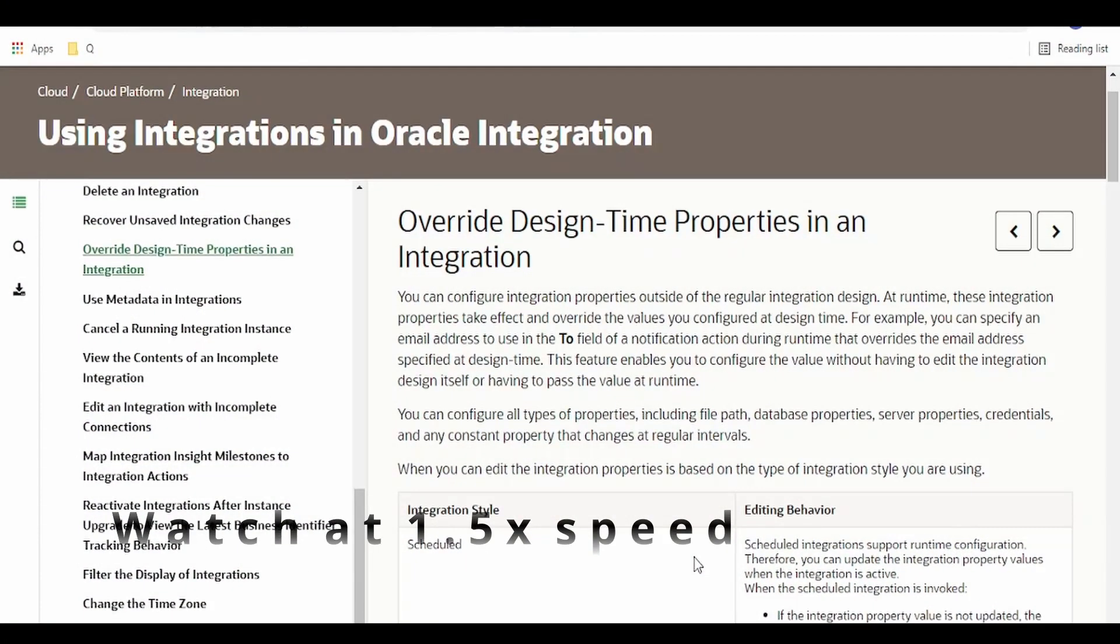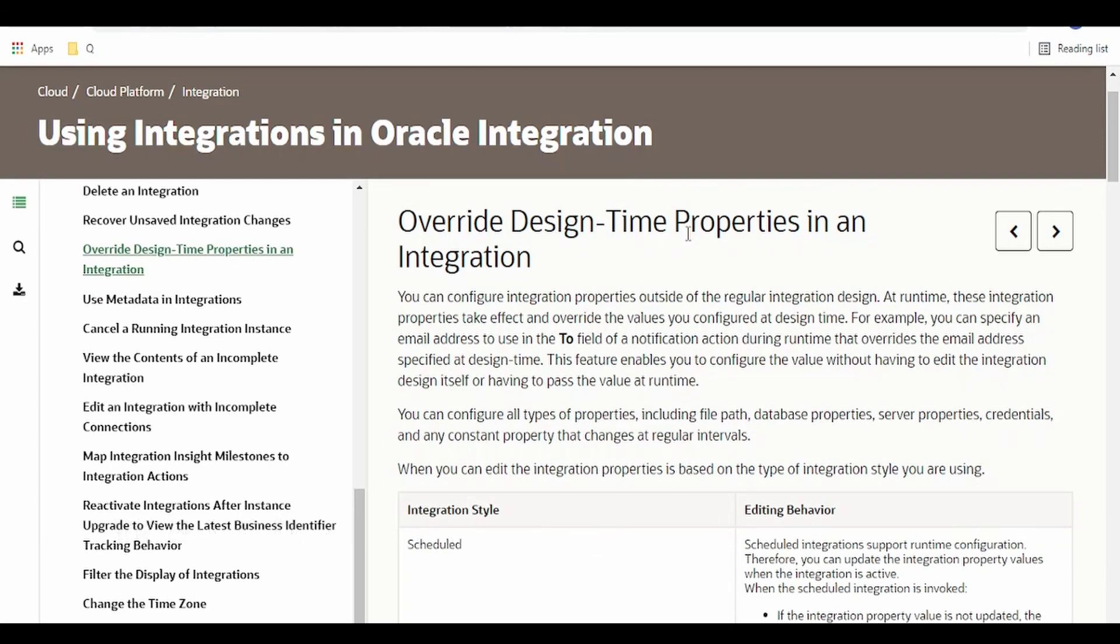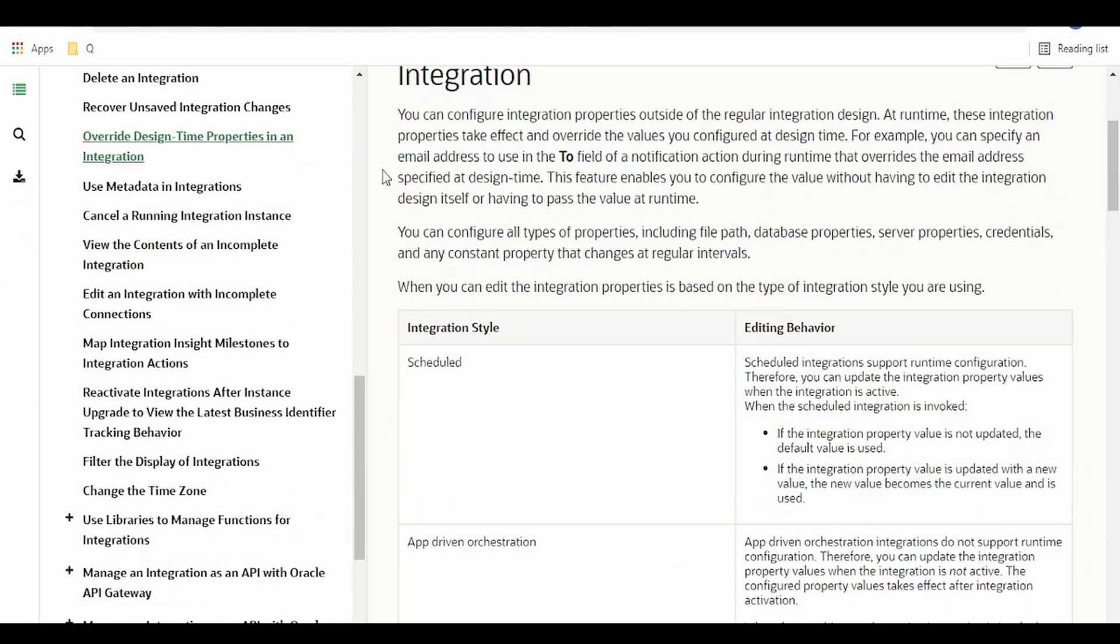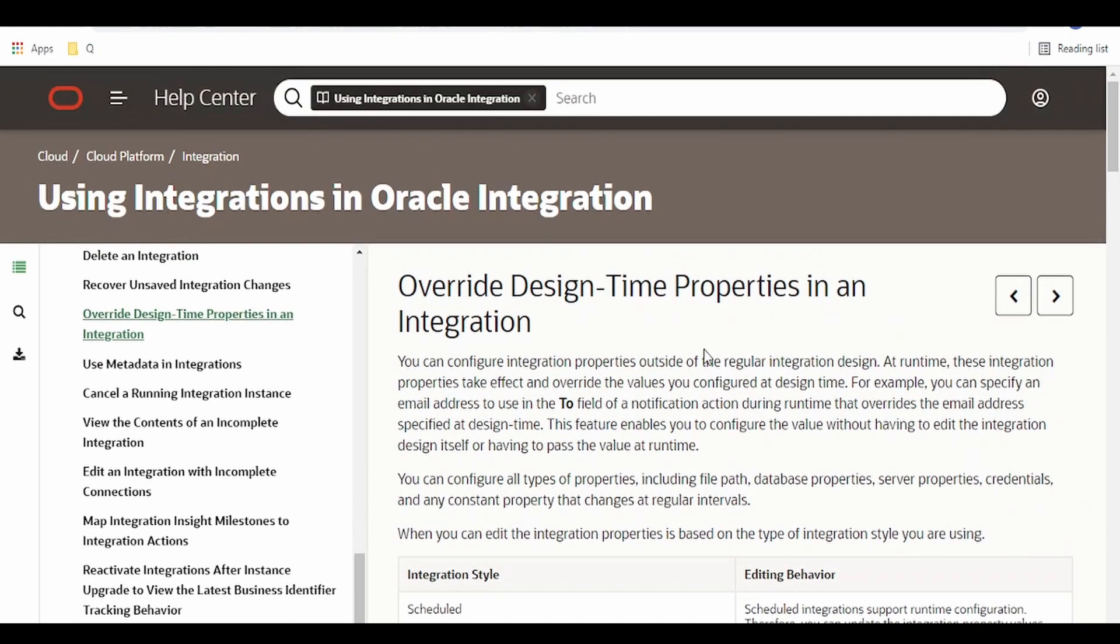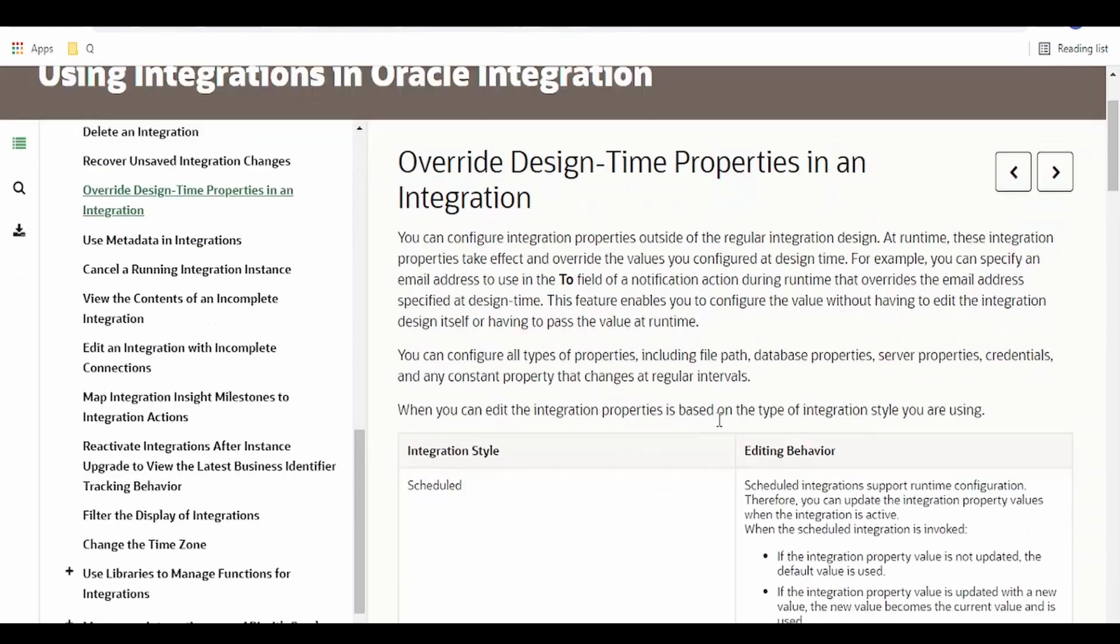Hello and welcome to BNM Learning. In this video we are going to learn about integration properties. As you can see over here, integration properties have been properly documented by Oracle.